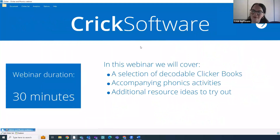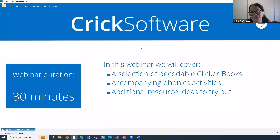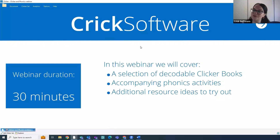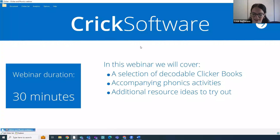For today's webinar we've got half an hour, and during that time we're going to be looking at a range of different resources available in Clicker to support your learners with phonics. We'll have a look at some decodable stories in Clicker Books, some accompanying phonics activities linked to these books, and some other activities in Clicker that you can use to support phonics skills in your classroom.